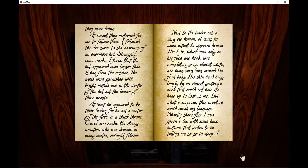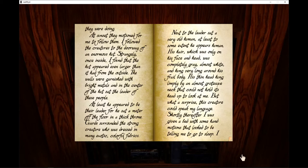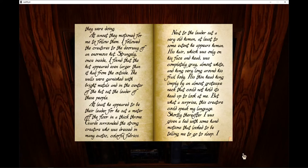The walls were garnished with bright metals and the center of the hut sat the leader of these people. At least he appeared to be their leader, for he sat a meter off the floor and a thick throne. Guards surrounded the strong creature who was dressed in many exotic, colorful fabrics.